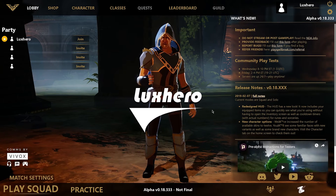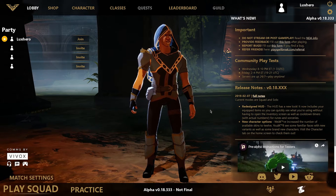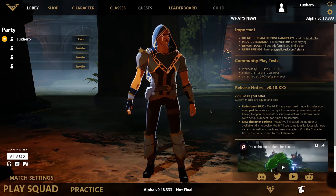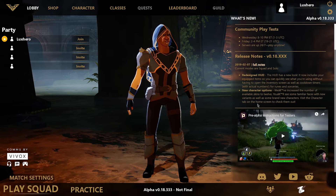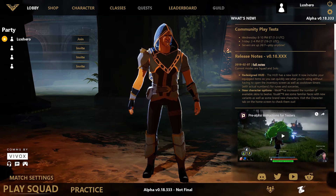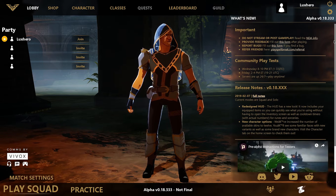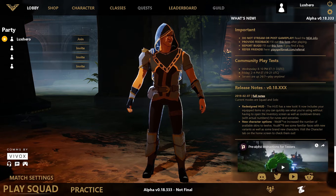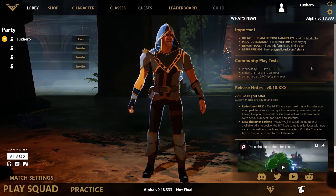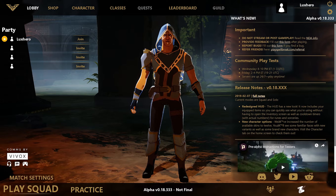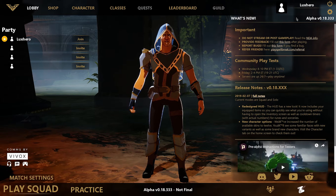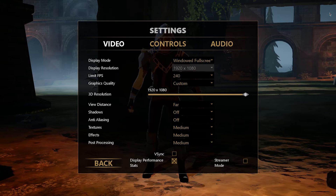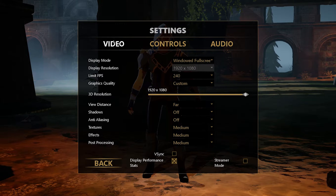What's up guys, in this short tutorial I will show you the best settings in Spellbreak for laptops and low-end PCs. This should be quite an easy tutorial, but if you still have any questions then leave a comment and let me know. So first of all, open up the game and navigate to your settings.